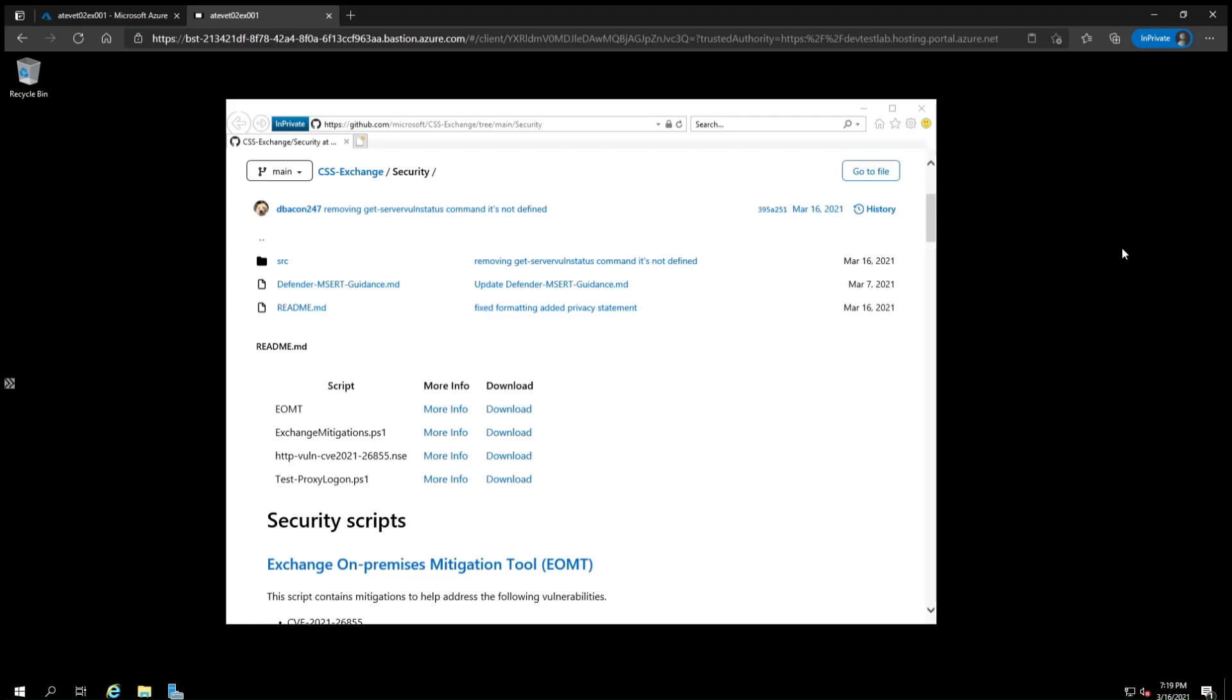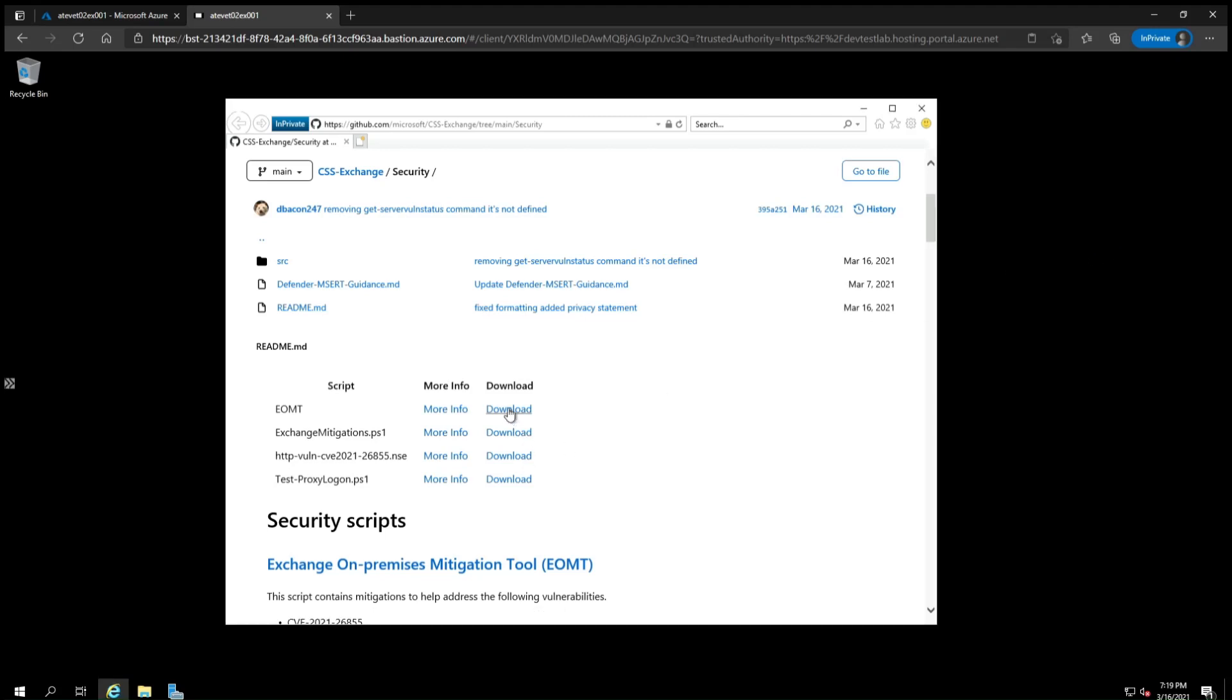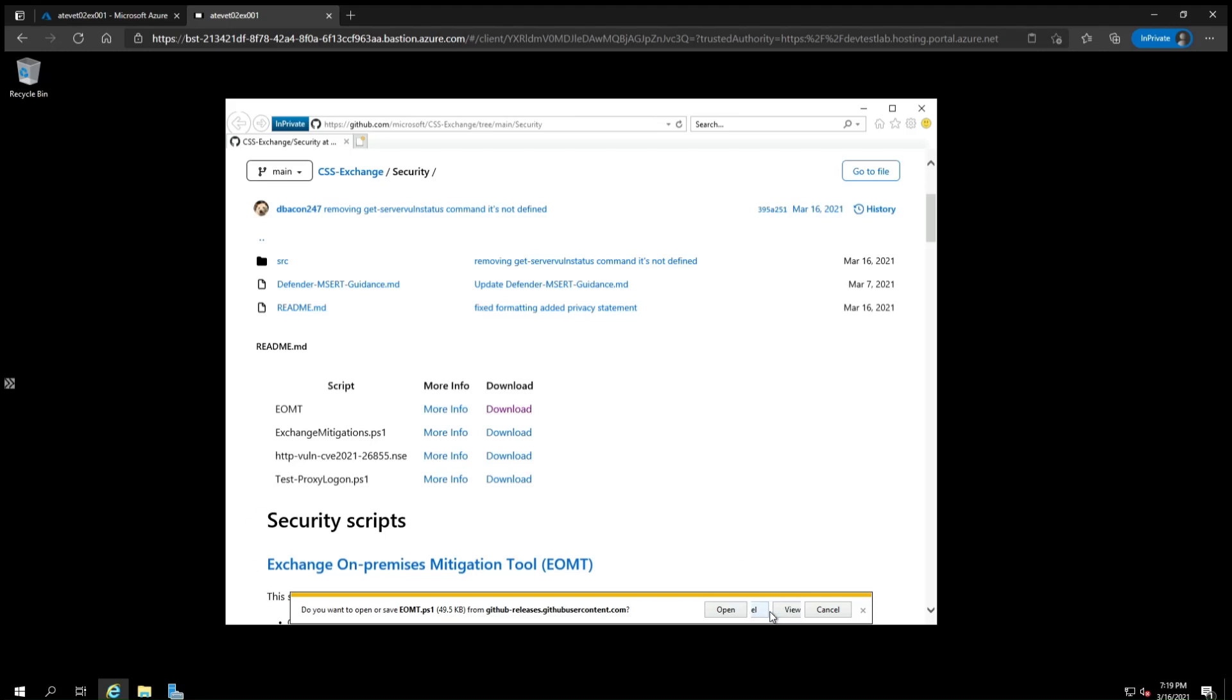From the Exchange server you want to run the tool on, open a web browser and go to the GitHub page hosting the Exchange security tools. A link to this page will be provided in the video description. Scroll down and click Download for Exchange on-premises mitigation tool, then click Save.